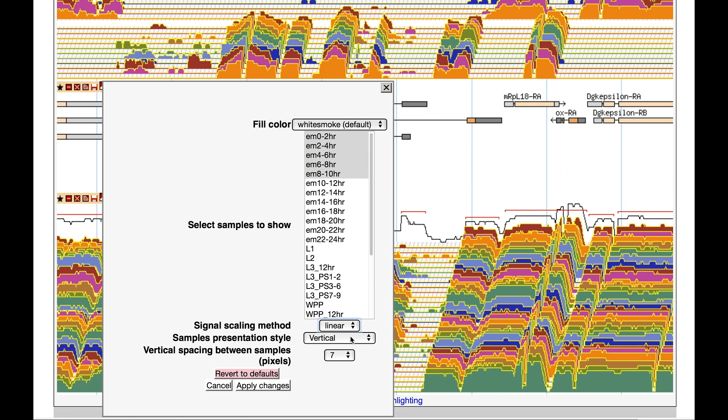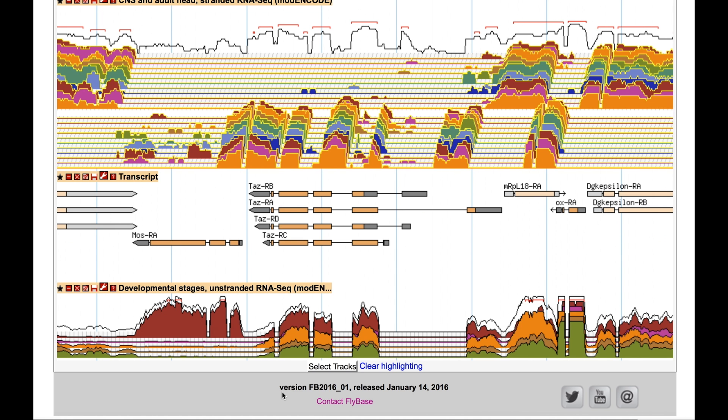If you click on Apply Changes, you can see the modifications that were made on the developmental stages tier. This tier now just shows the five selected tracks which are vertical with no offset and a linear scale.